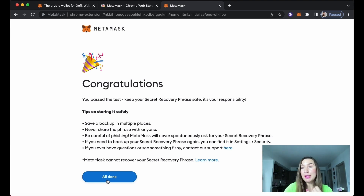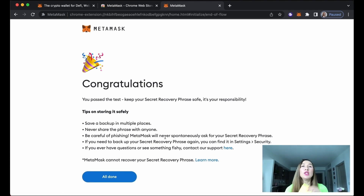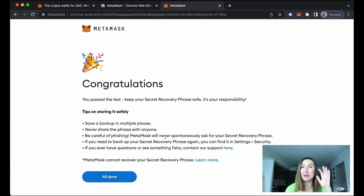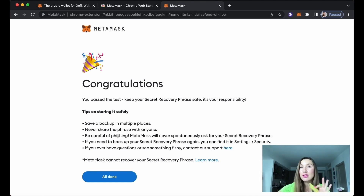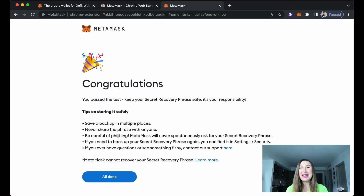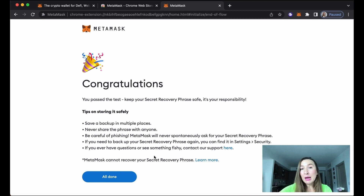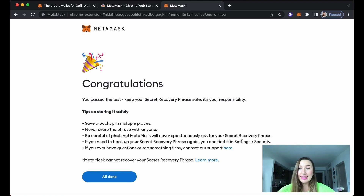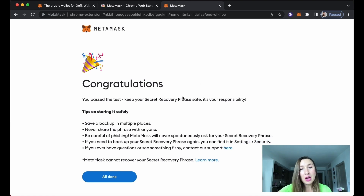Never show the phrase to anyone. Be careful of phishing — scammers will ask you for your recovery phrase or other personal information. If you ever need to back up your secret recovery phrase again, you can find it in Settings and Security. If you have questions, feel free to contact MetaMask support.